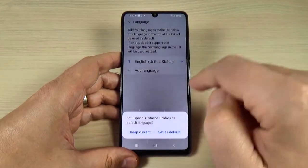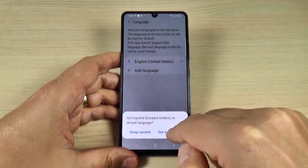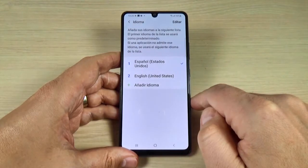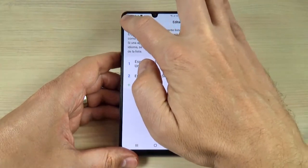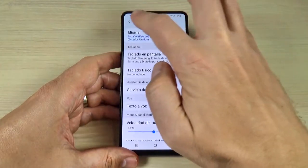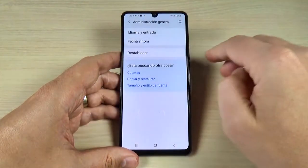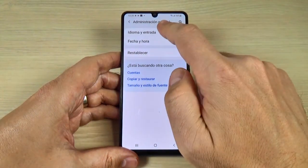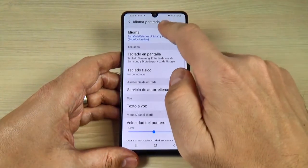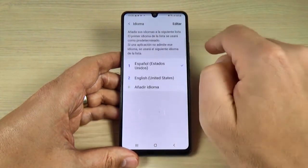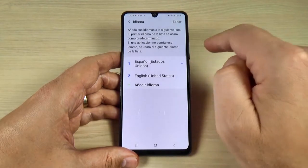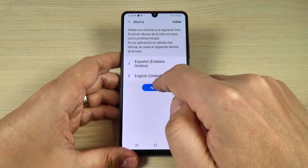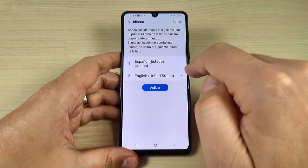I will choose United States and press Set as Default. Now as you can see my phone is on Spanish, and to change it back press again on Language, press on English, and again on Apply.